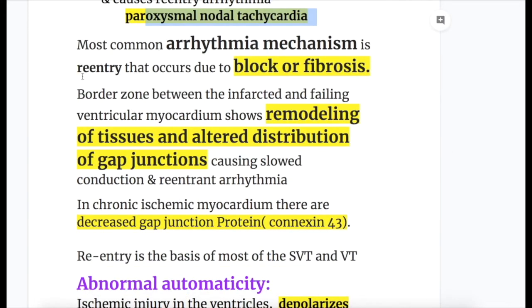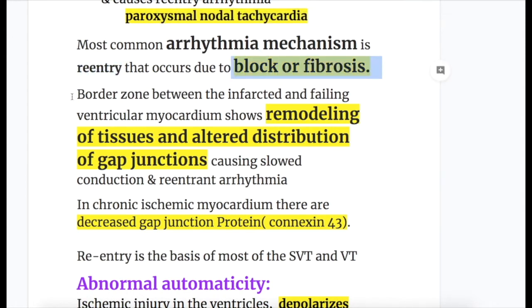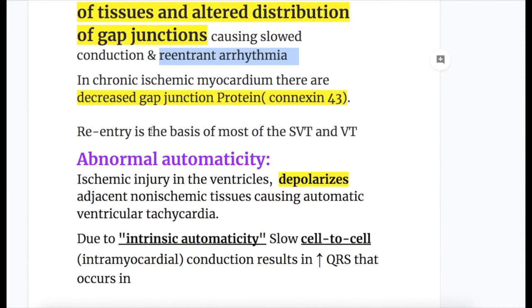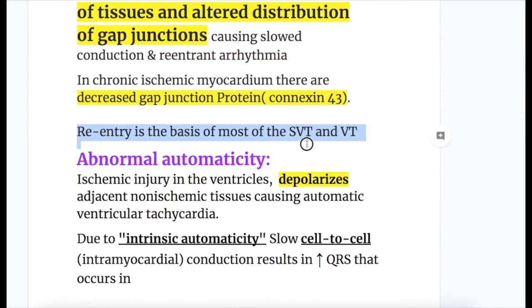The most common arrhythmia mechanism is re-entry, which occurs due to block or fibrosis. The border zone between infarcted and failing ventricular myocardium shows remodeling of tissues and altered distribution of gap junctions, causing slowed conduction and re-entrant arrhythmia. In chronic ischemic myocardium, there are decreased gap junction proteins — connexin 43 — which also cause slowing of conduction leading to arrhythmia. Re-entry is the basis of most supraventricular and ventricular tachycardias.